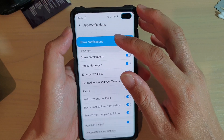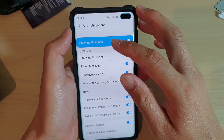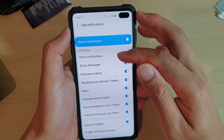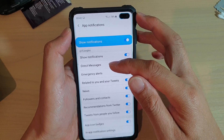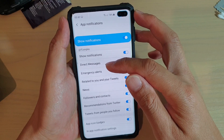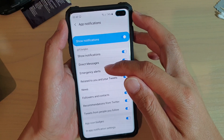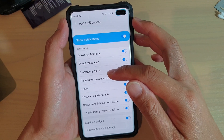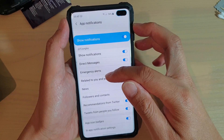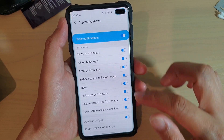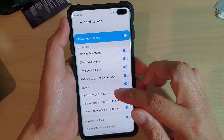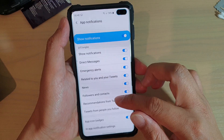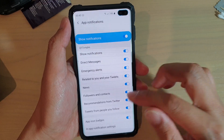In the Twitter notifications, it is broken up into different categories. You've got notifications for direct messages, emergency alerts related to you and your tweets, news, followers and contacts, recommendations from Twitter, and so on.